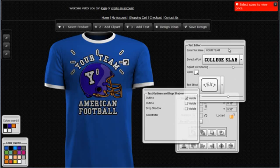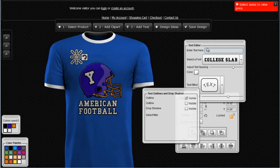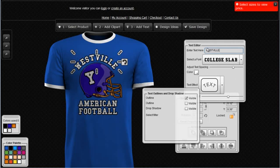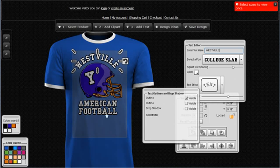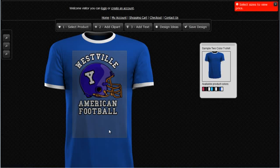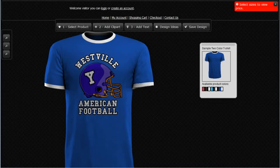Let's say I want to change the team name — we'll change that to 'Westville'. You can see that I'm able to customize and tweak these designs very quickly and very easily. Working with the Design Studio, anybody can quickly and easily set up, customize, save, and order their own designs directly through our website. Thank you for taking time to review our Design Studio video.